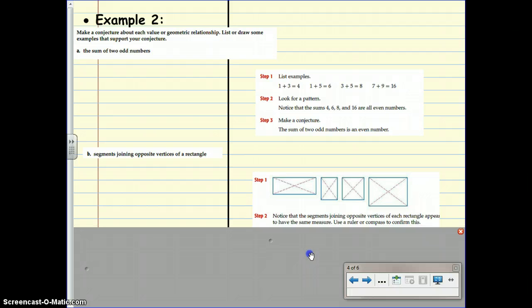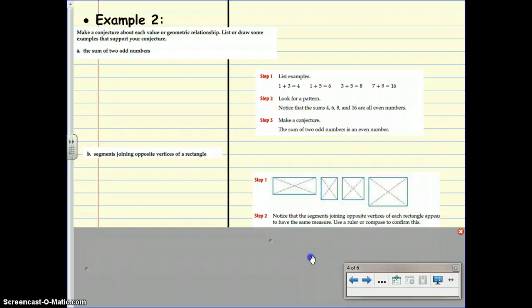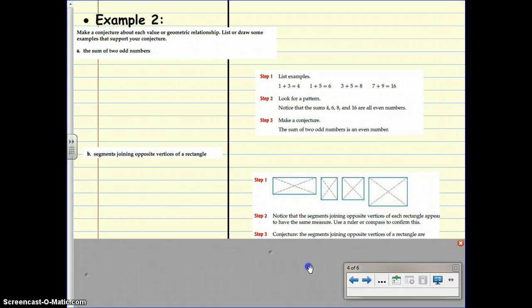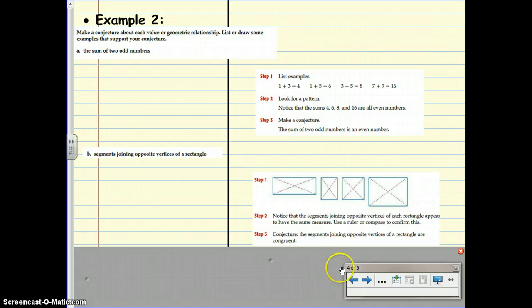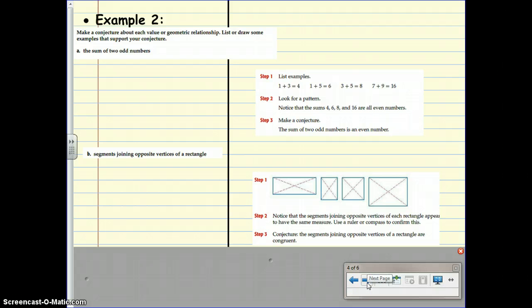I notice that the segments joining opposite vertices of each rectangle appear to have the same measure. I could use a ruler or a compass to confirm this. I'm going to take a moment to do that. And now I can make a conjecture. The segments joining opposite vertices of rectangles are congruent. They are equal in measure.